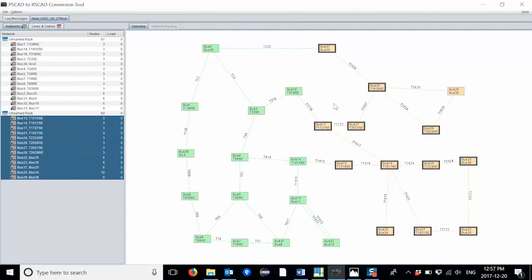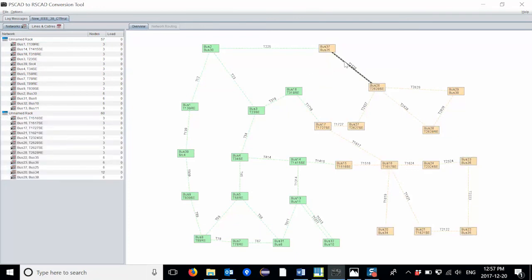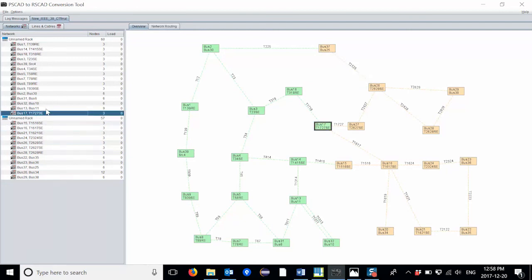The transmission line colors are also changed to reflect which rack the transmission line calculation block is computed on. To move hierarchy boxes from one rack to another, I can simply click and drag it over.